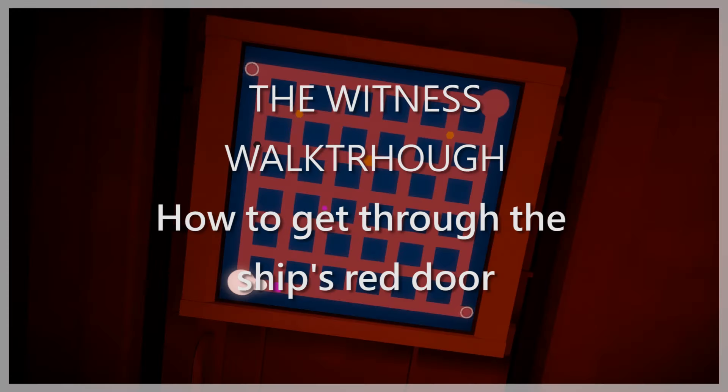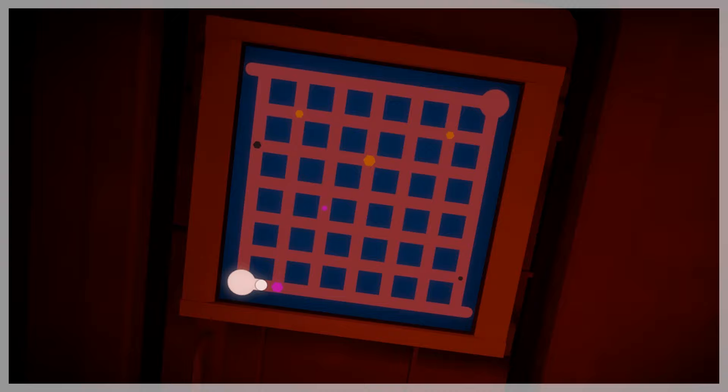Jeff Grubb, Gamespeed here. We are going to explain how to solve the red door on the ship in The Witness. Jonathan Blow himself said this is probably one of the hardest individual puzzles in the game, and it definitely is. But it's a lot easier if you understand one of the more obscure logic sets in the game.